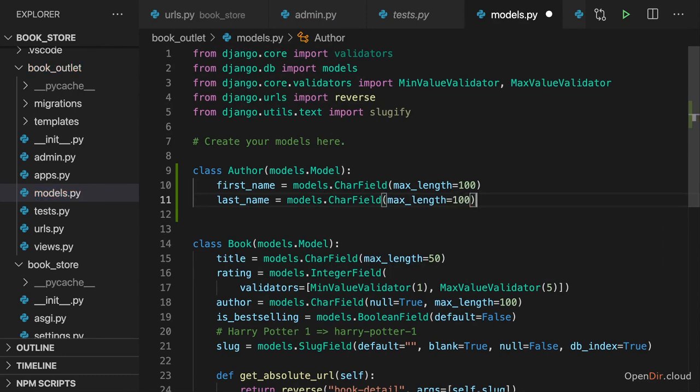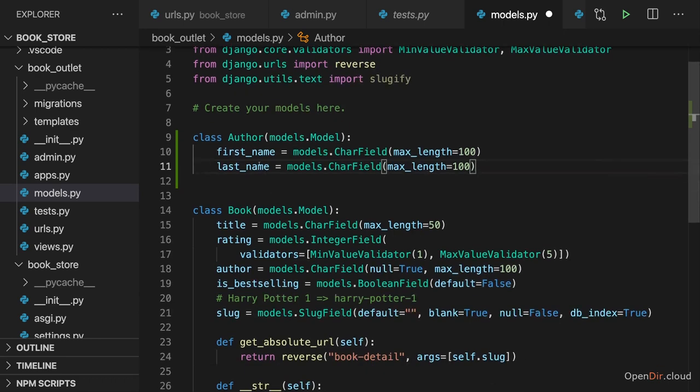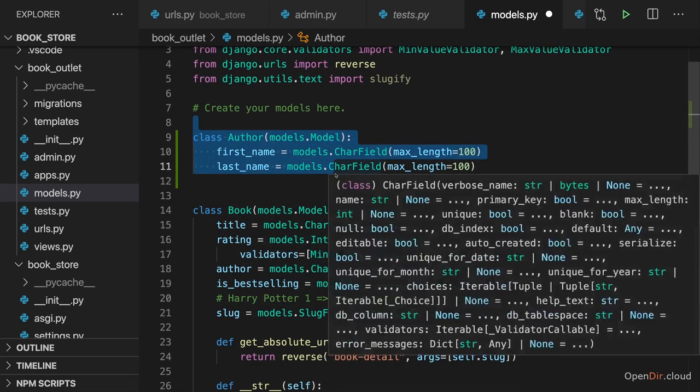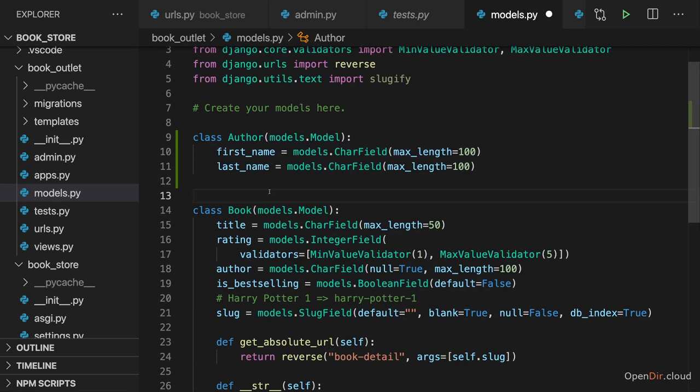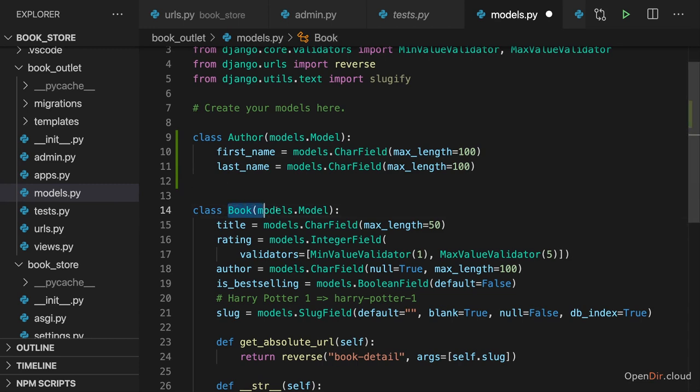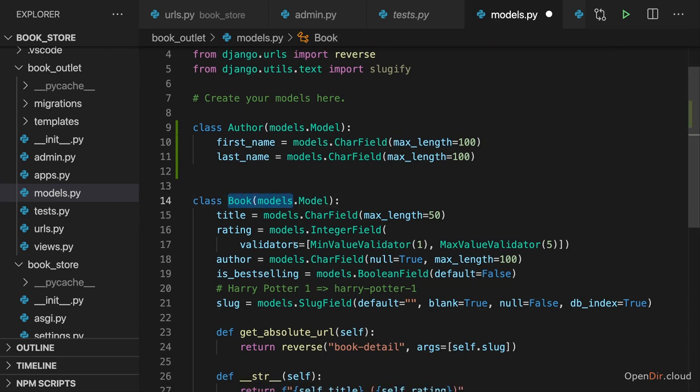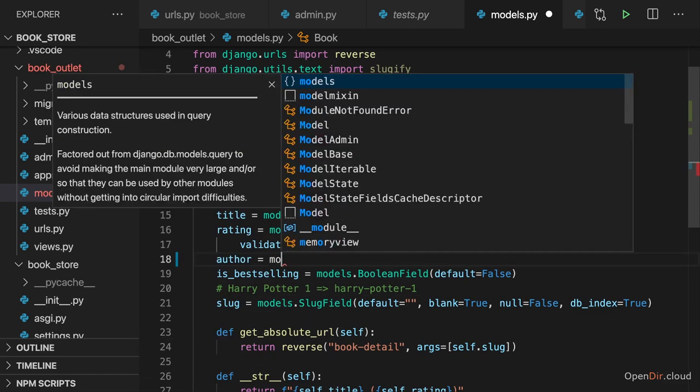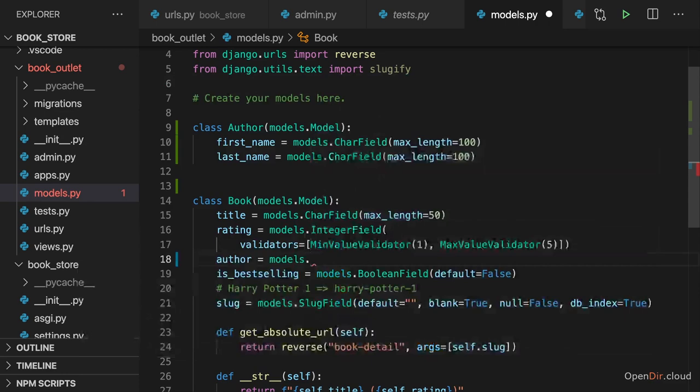And that could be our base author model. Of course, we could add more, but that's my base model I want to set up here. Now I want to connect this book model to this author model. To do that, we need to add a so-called foreign key field. So we can go to the book model where we have author and replace models.CharField with a different kind of field, and that's models.ForeignKey.